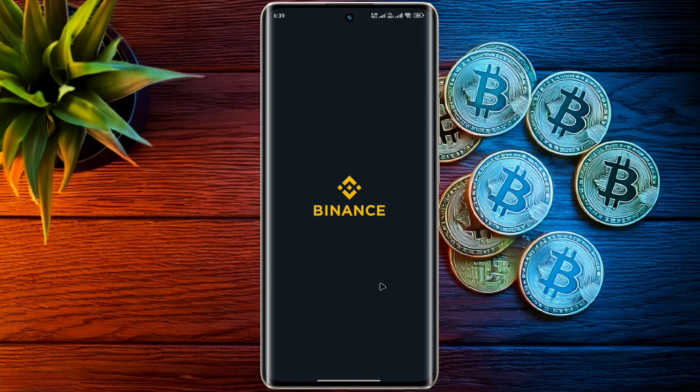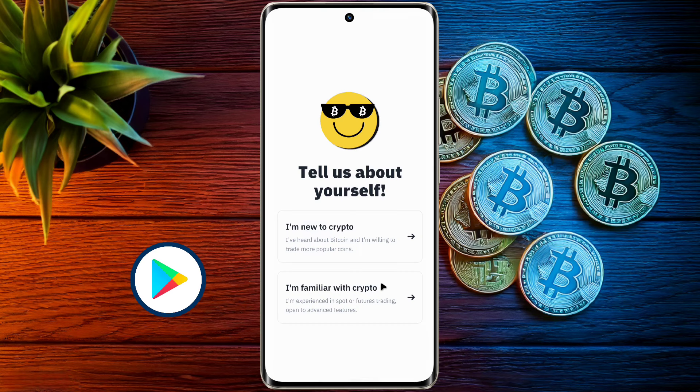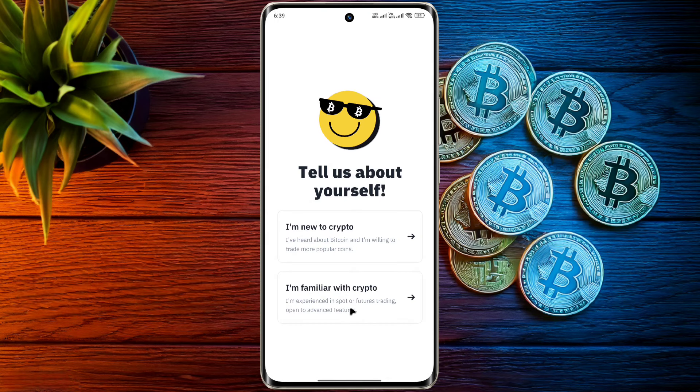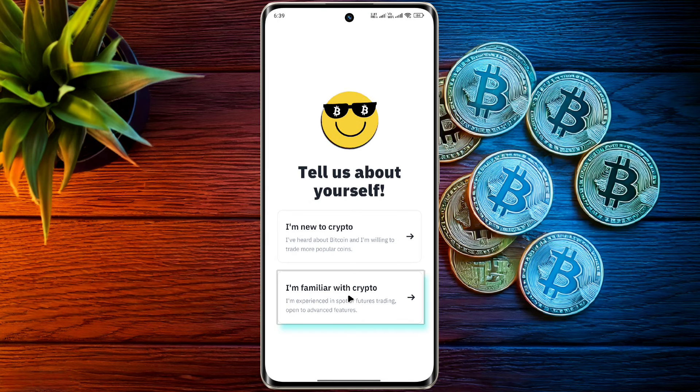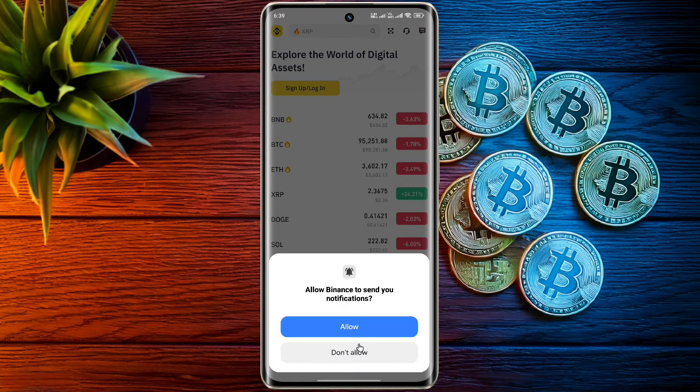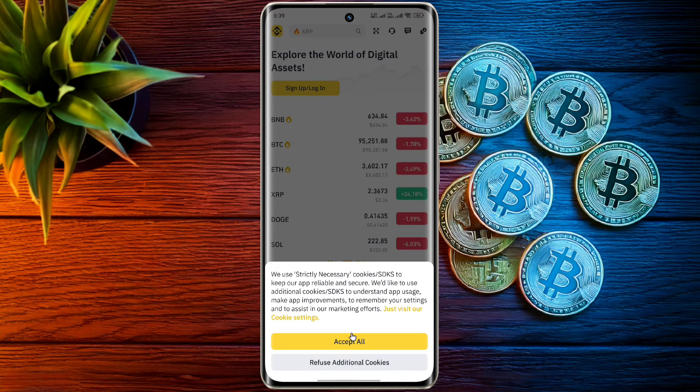To create a Binance account, first of all download the Binance app from the Play Store or App Store. After opening the Binance app, click on the second option, then allow some permissions.